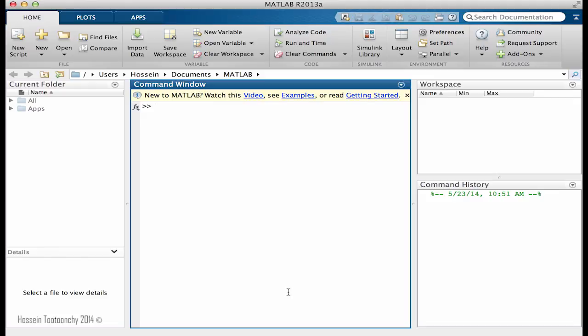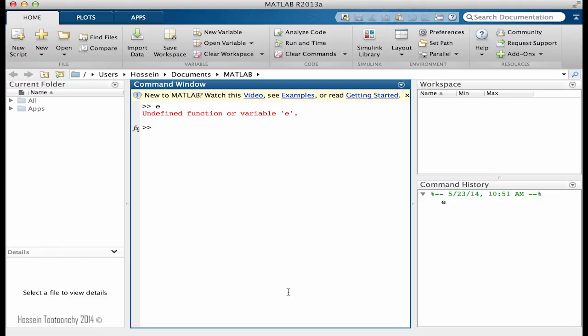As you know, e equals to 2.718 and we just show it by the letter e. But if you type that in MATLAB and hit enter, you see that it's not interpreted as exponential and MATLAB does not recognize it in the same way that we had seen in our textbooks and classrooms. The way that we're going to learn the exponential in MATLAB is through using exp function.